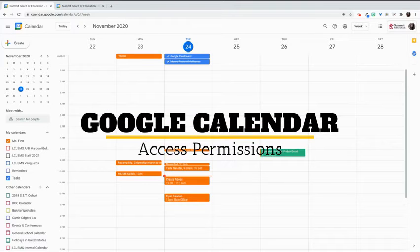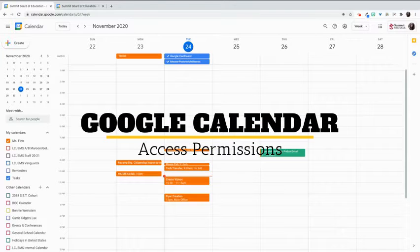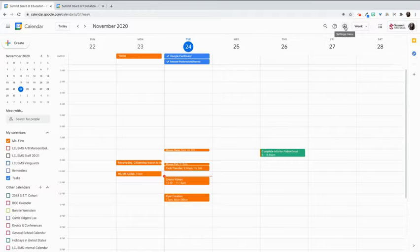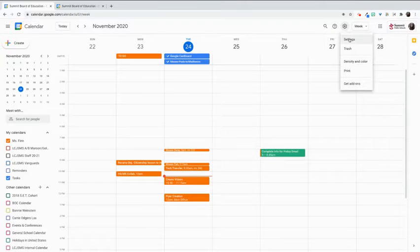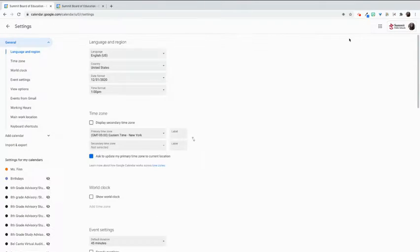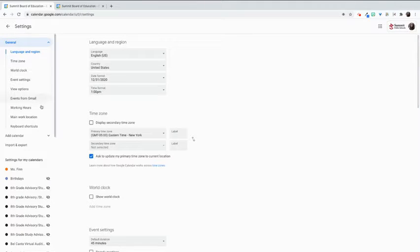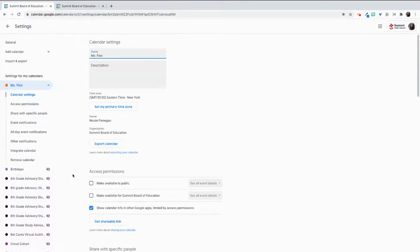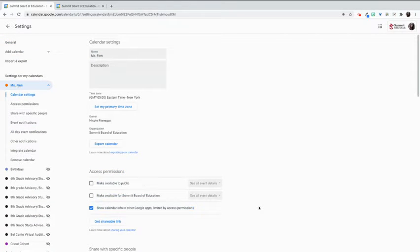To adjust your access permissions on your calendar, go to the gear icon and select settings. Once you are here, go to your main calendar and come down here to access permissions.